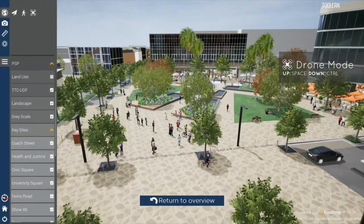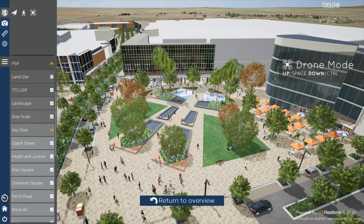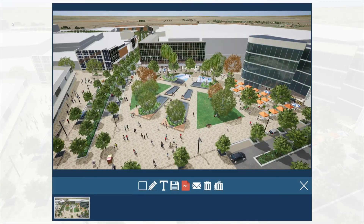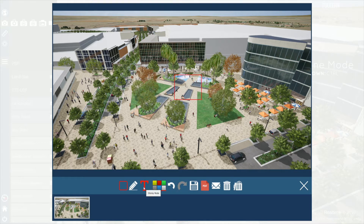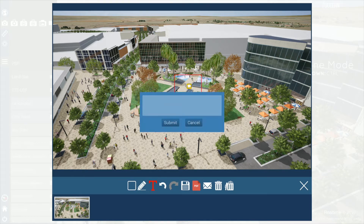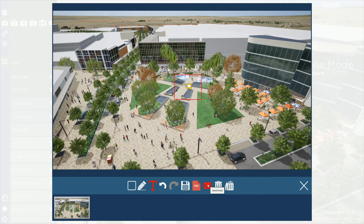To take a snapshot of the scene, navigate to the snapshot menu in the top left corner and click the camera icon to take a snapshot. You can use the annotation tools at the bottom to create markups and add text annotations, and then export this image as a PNG, PDF, or email it out directly.